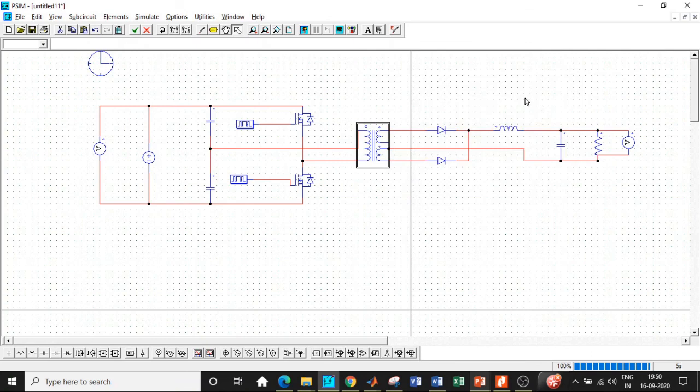This is how we simulate a half bridge DC to DC converter in PSIM. I hope you have understood it and were able to simulate it. If you have any questions, feel free to reach out by typing in the comments section below, or contact me at telecronixmedia@gmail.com. If you like this video, please do like it, share it, and subscribe to our channel for regular updates. Thanks for watching — meet you in another video. Thank you.